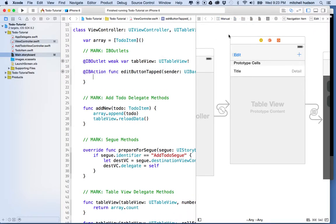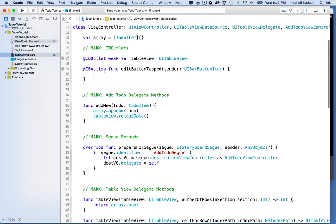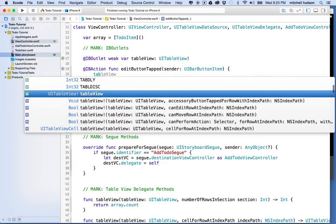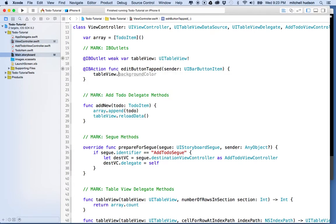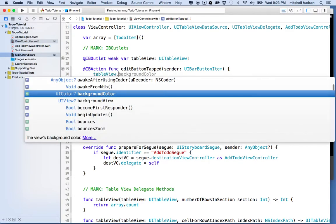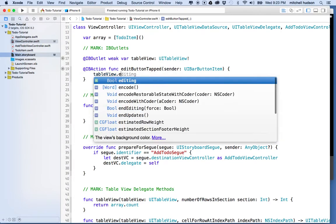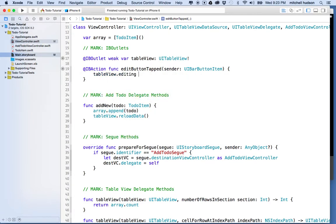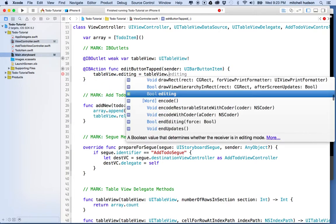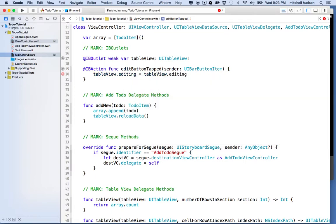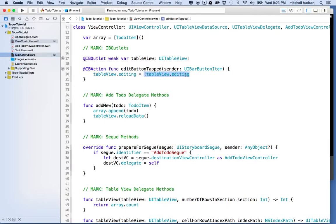So, to allow the table view to be edited, what we're going to do is we're going to switch the editing mode. So, what we're going to do is we're going to say tableView.editing equals tableView.editing. But actually, this is a Boolean, right? So, let's put the exclamation point in front, and then that way, this will be the opposite of whatever it was. So, if this is true, it becomes false, and if it's false, it becomes true.